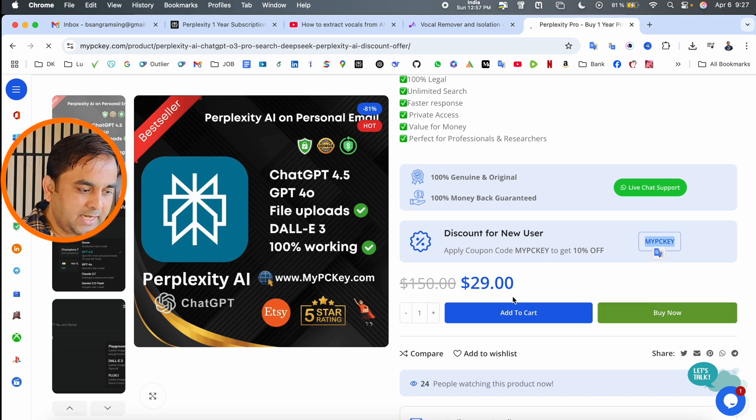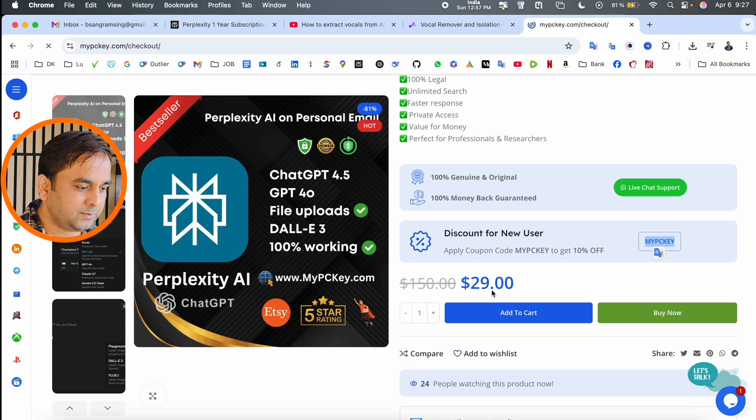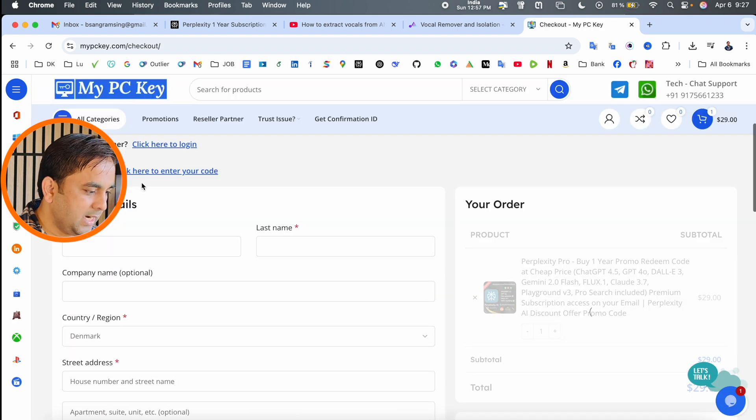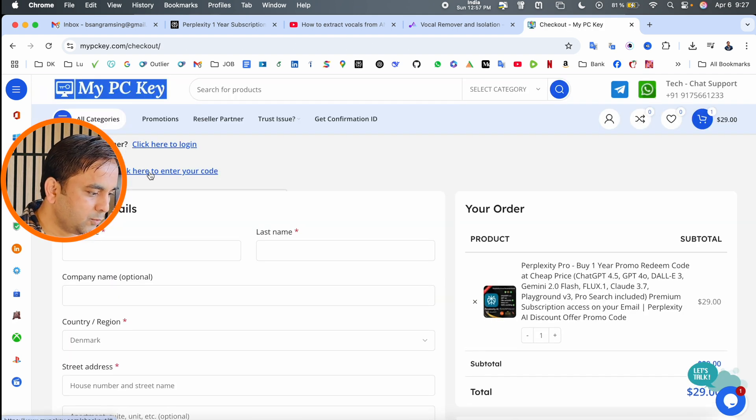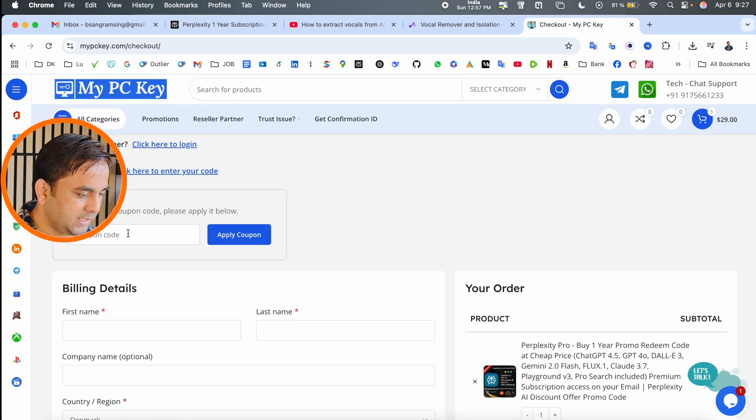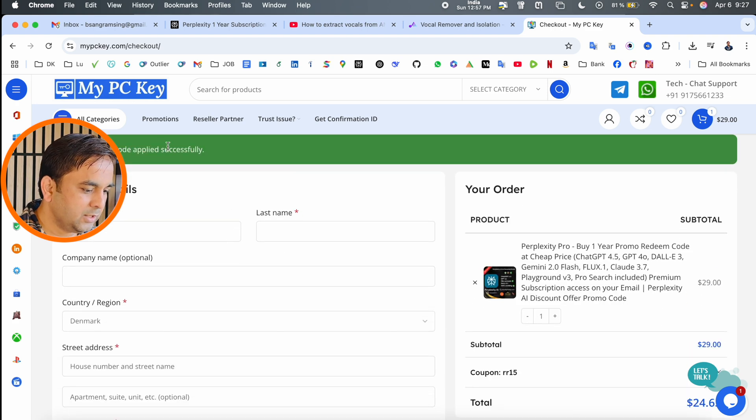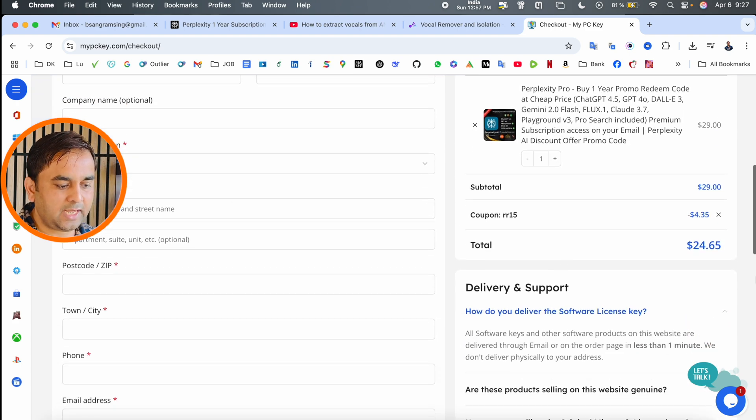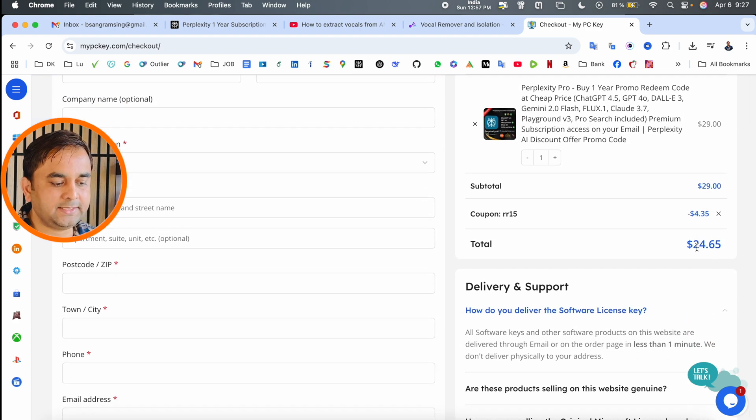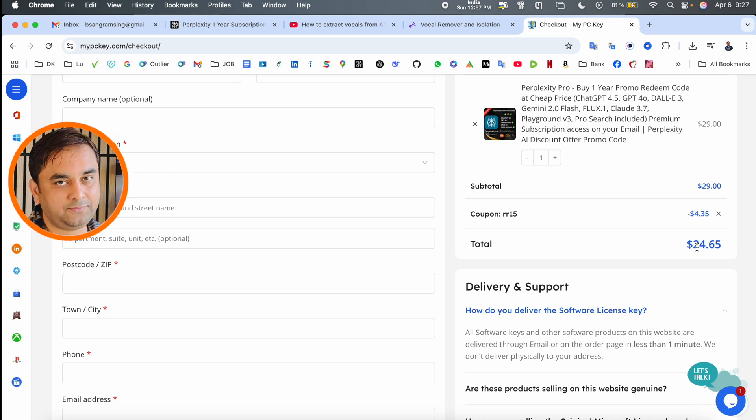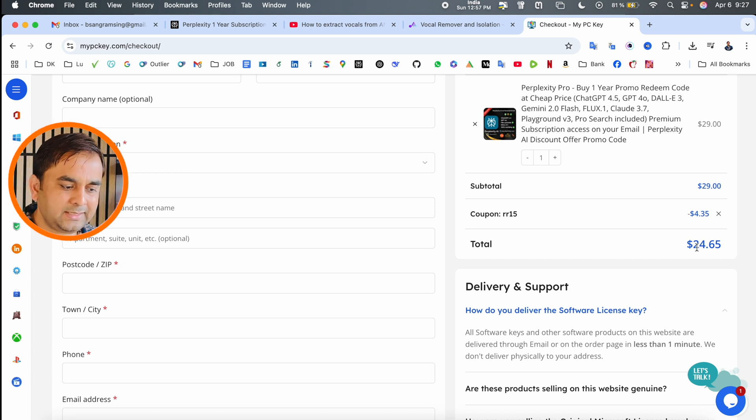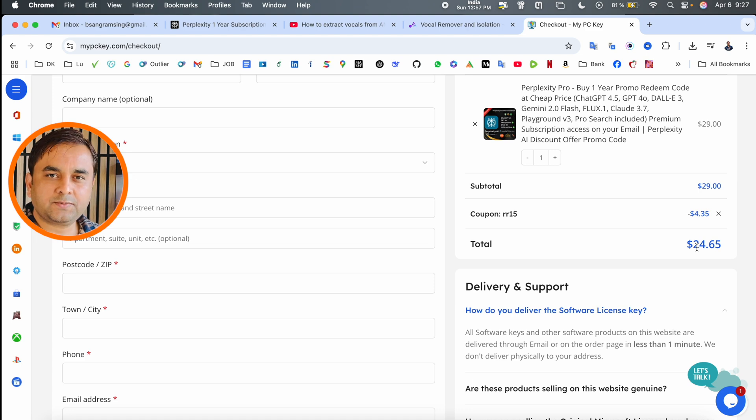Here with the coupon, if I type RR15 and apply it - look at this, successfully done and the final price is $24.65. It's affordable. This price is for a 1 year subscription.